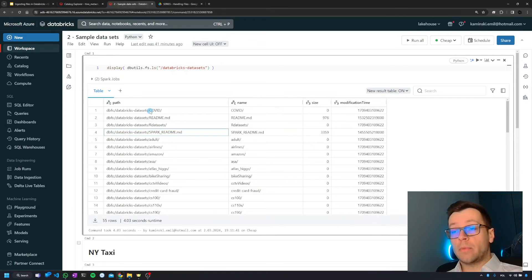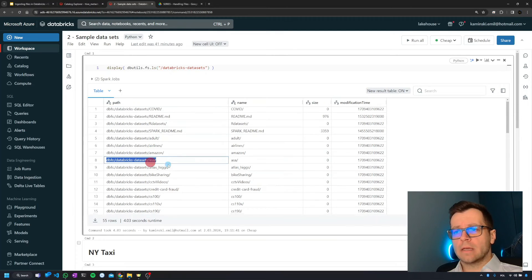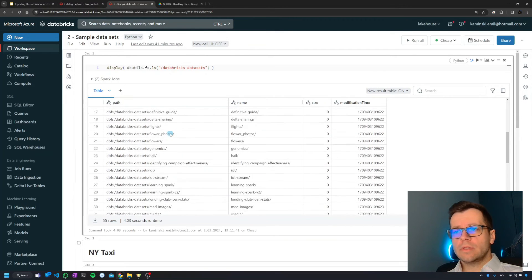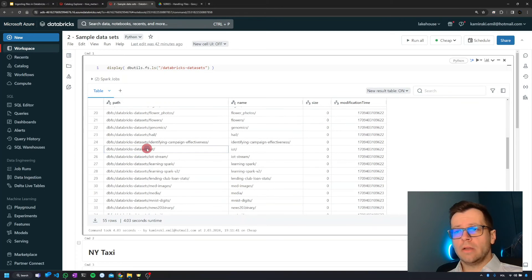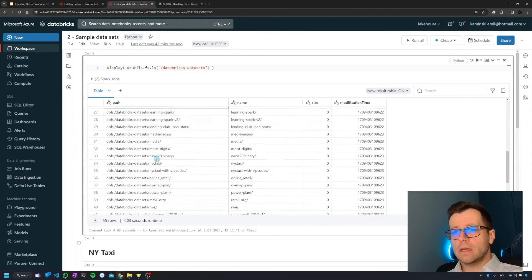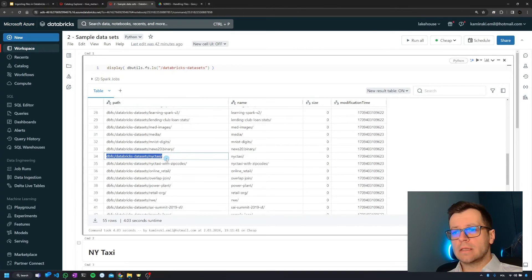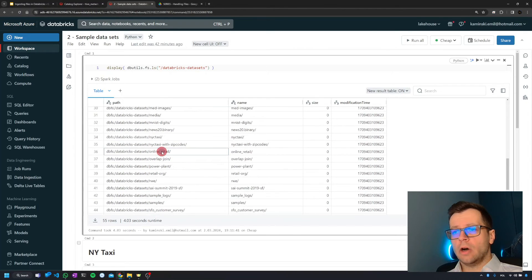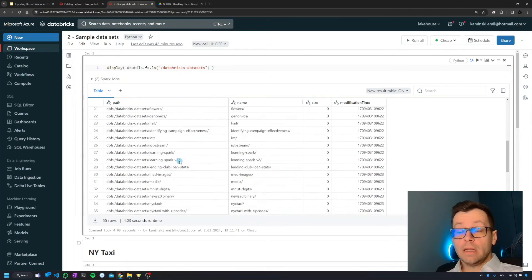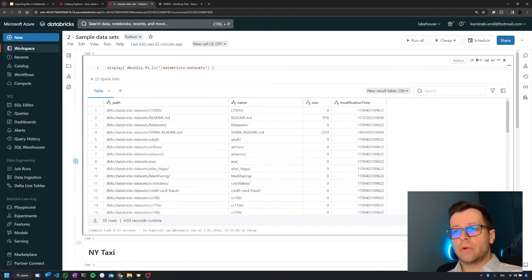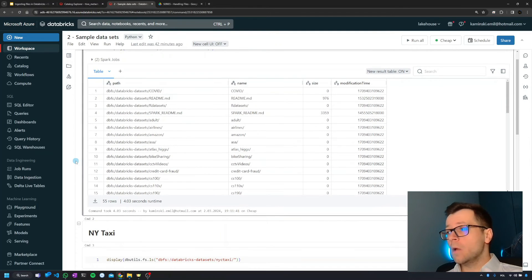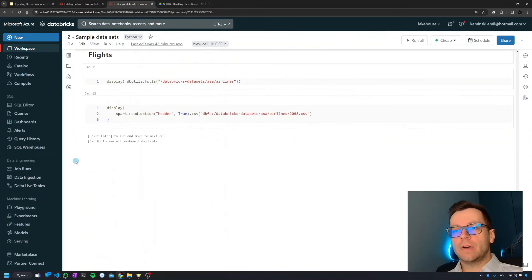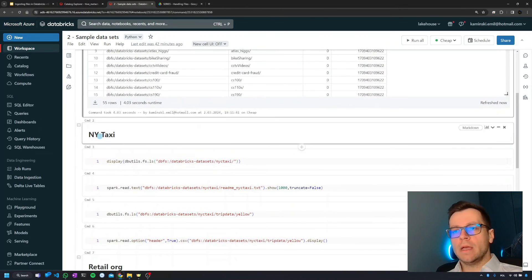There are plenty of them. I don't know all of them. I know a couple like something about COVID - I was not playing with it - about airlines, some flights, flowers, a lot of them, IoT stream, and then you'll have New York City taxis, online retail, pretty a lot of them. You can play around and explore, maybe you'll find something very interesting for you. It always helps to learn.